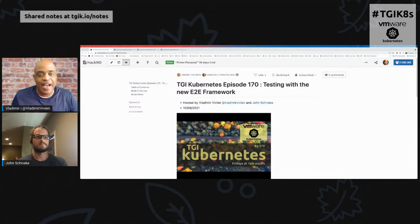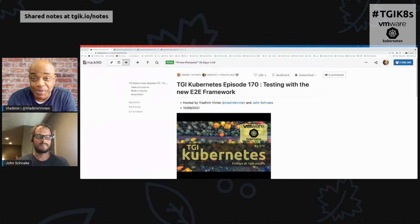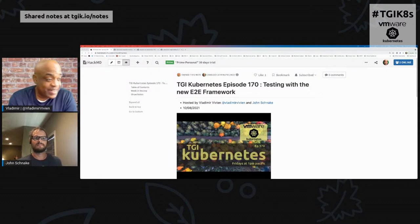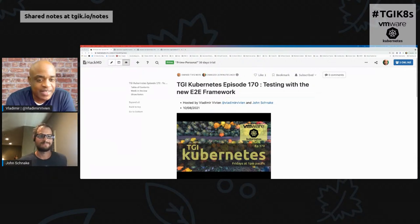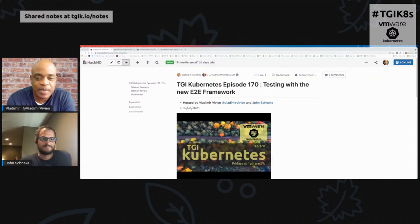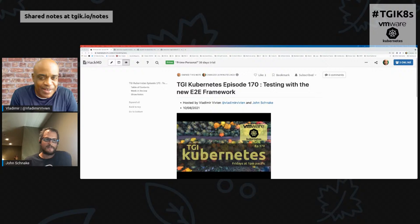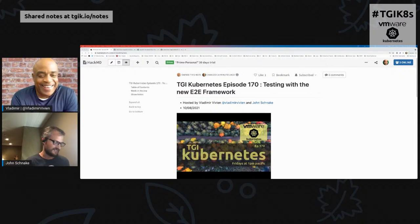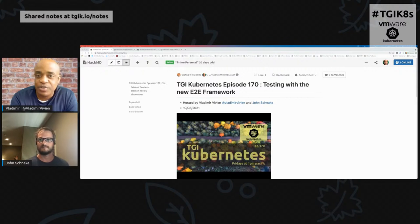We're live! This is my second TGI Kubernetes episode. I'm Vladimir, and I have with me my co-worker John Schnocky. Today is episode 170, and we'll be talking about a bunch of things, but specifically we'll focus on testing frameworks and other tools out there to facilitate testing.